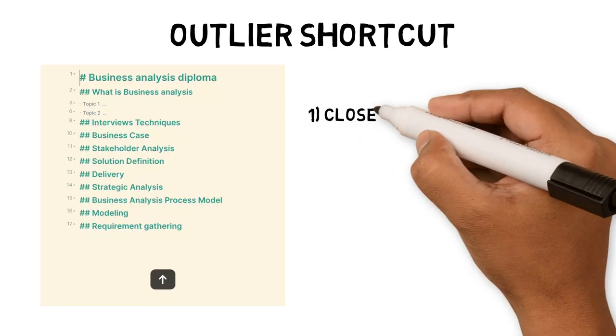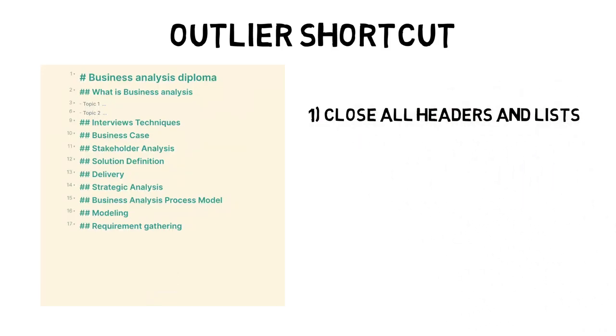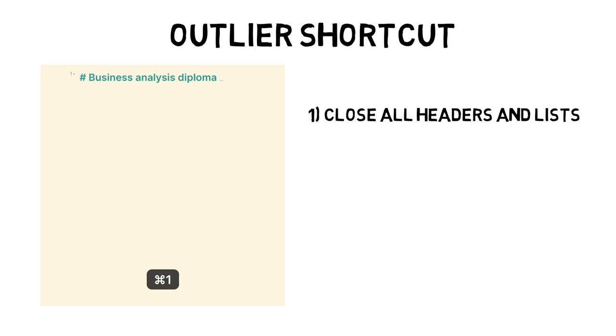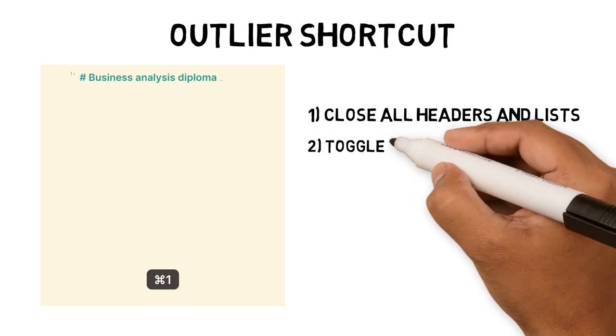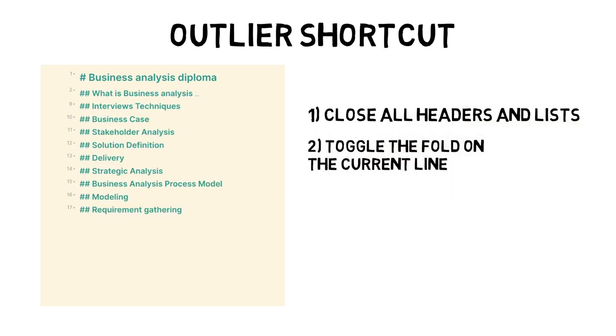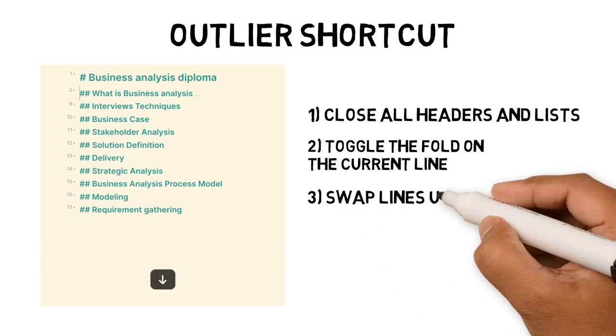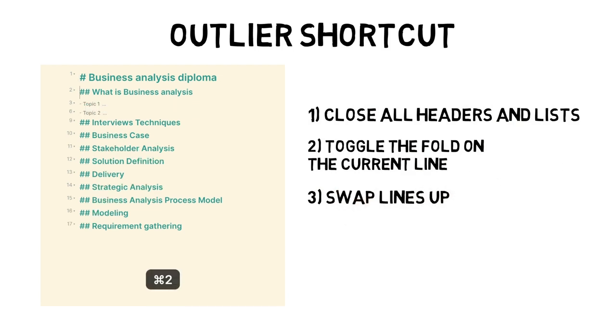I have set the following commands in the Settings swap keys. Command 1 to close all headings and lists. Command 2 to toggle the fold on the current line. Command 3 to swap lines up. Command 4 to swap lines down.